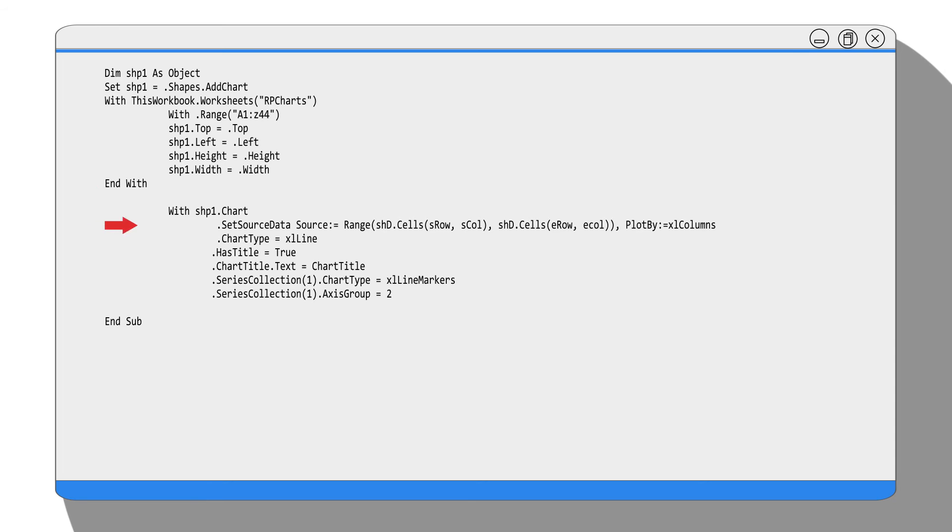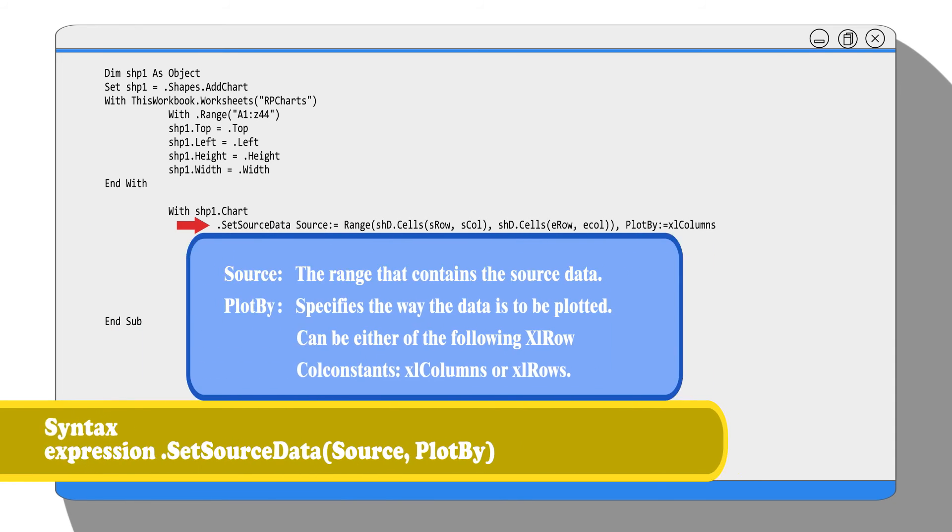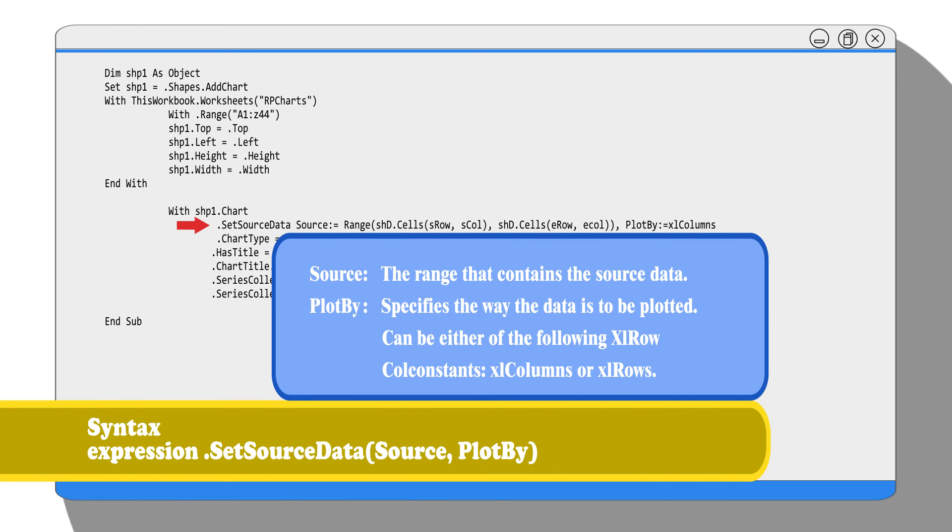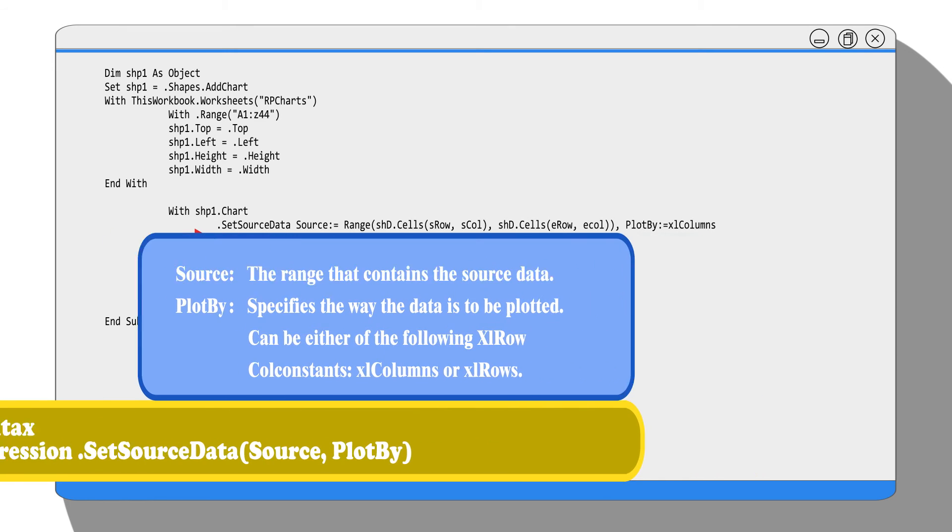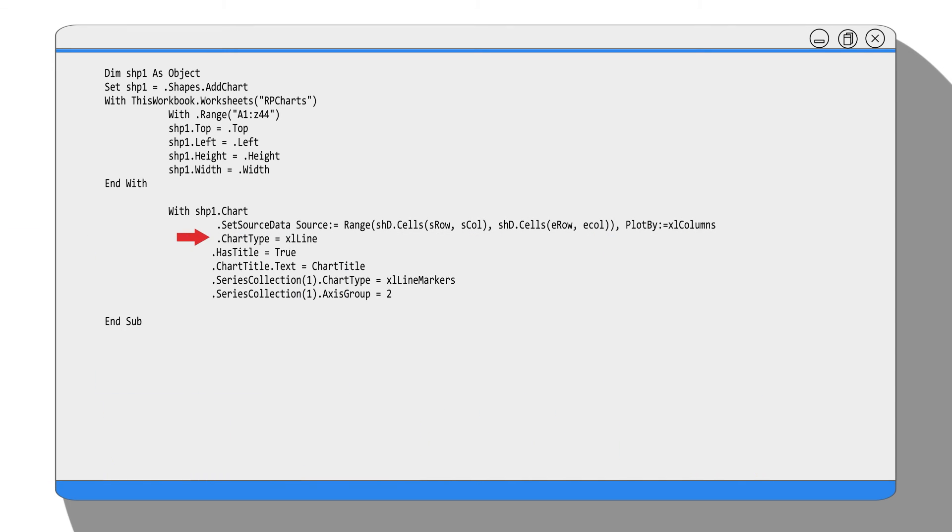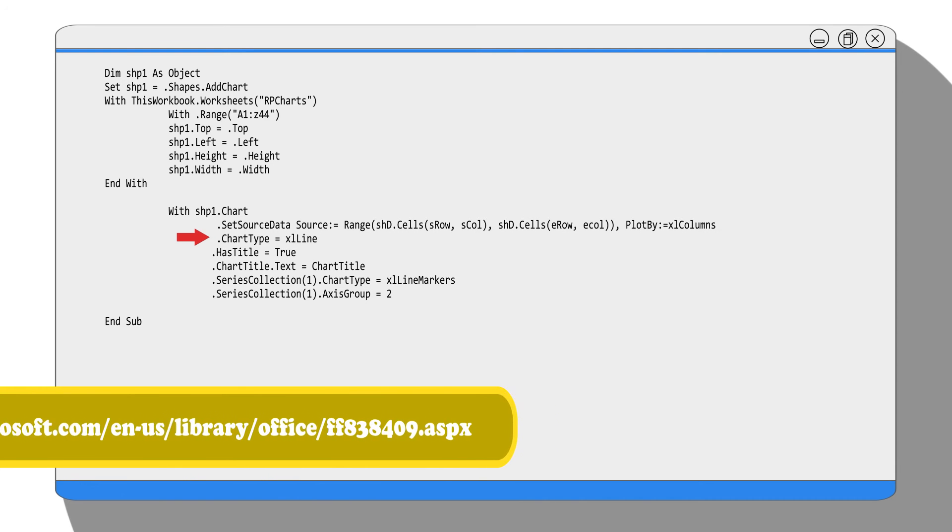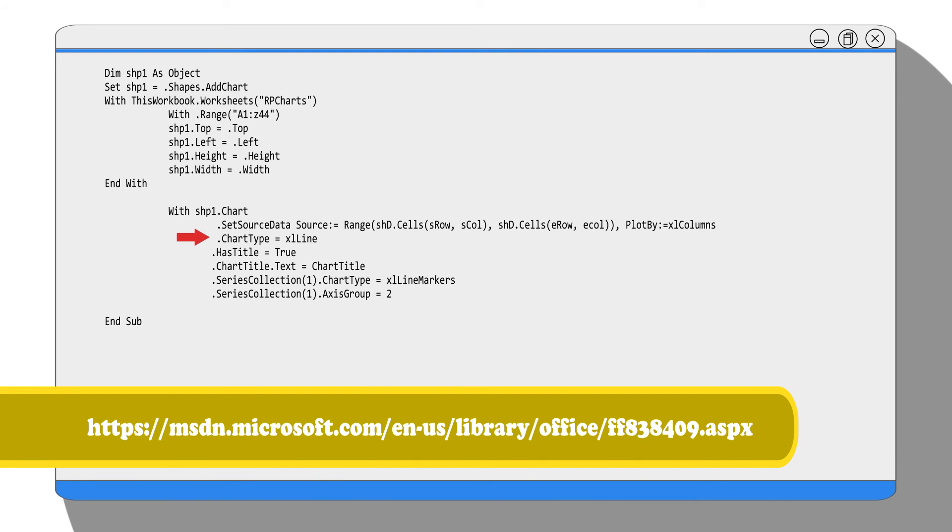We use method SetSourceData to tell Excel where the data is located and use them to generate the chart. Then we use the property ChartType to tell Excel what chart you wanted. In this case, we need a line chart. Here is the link of the full list of chart types Excel supports.